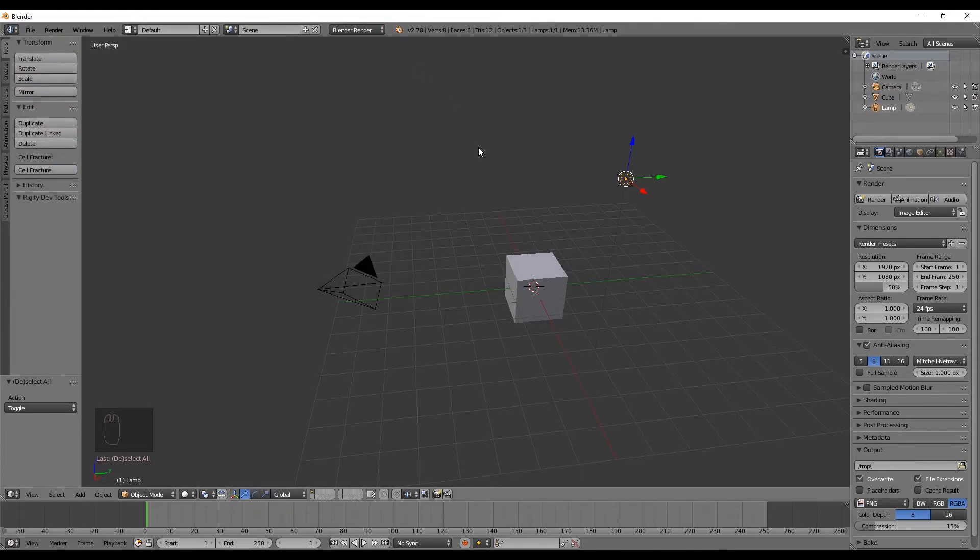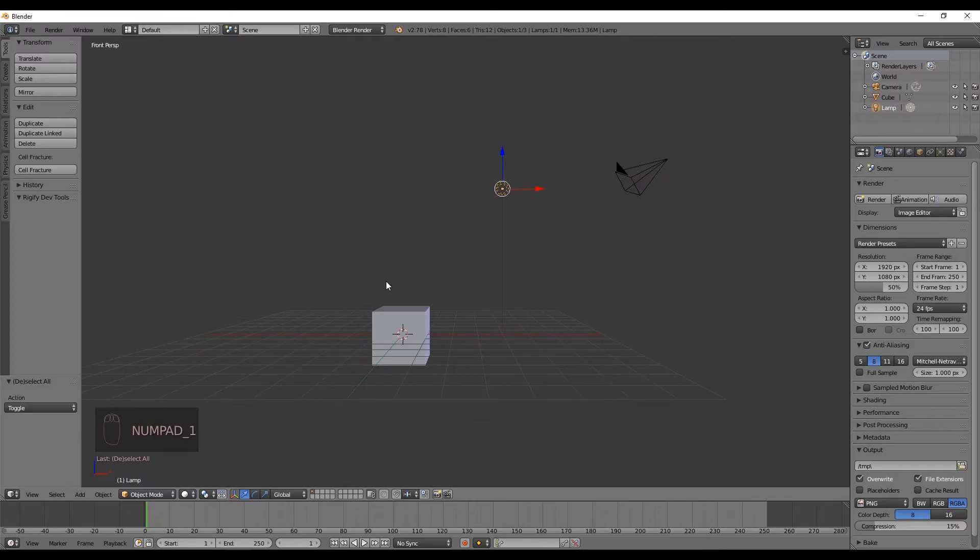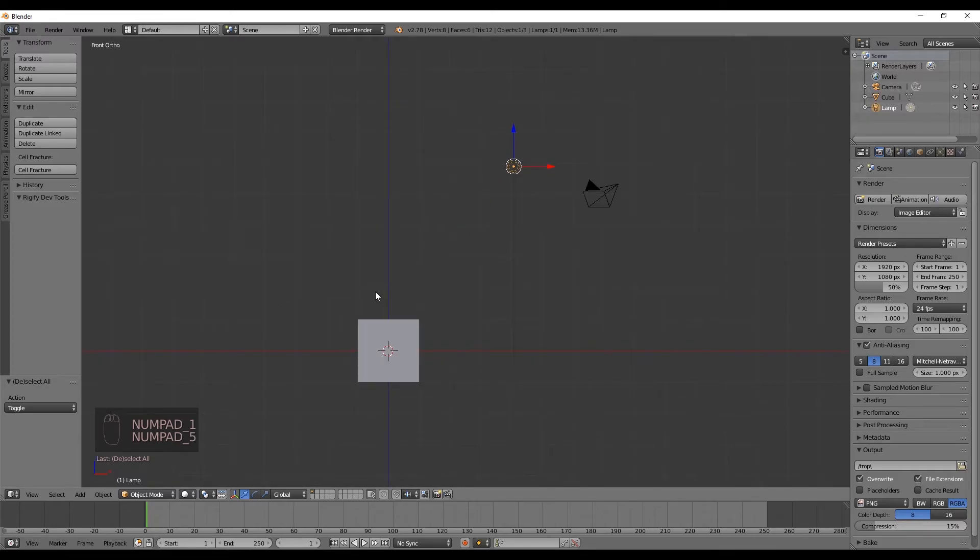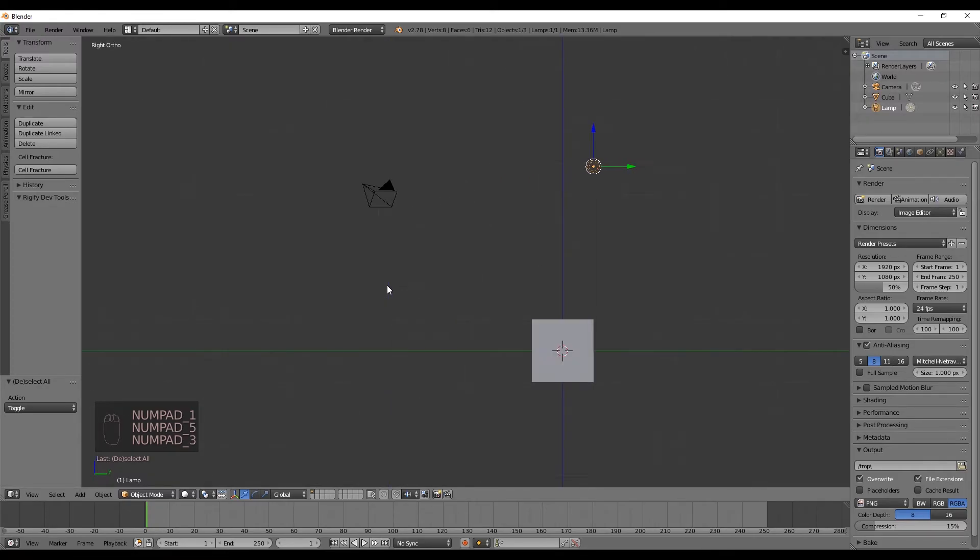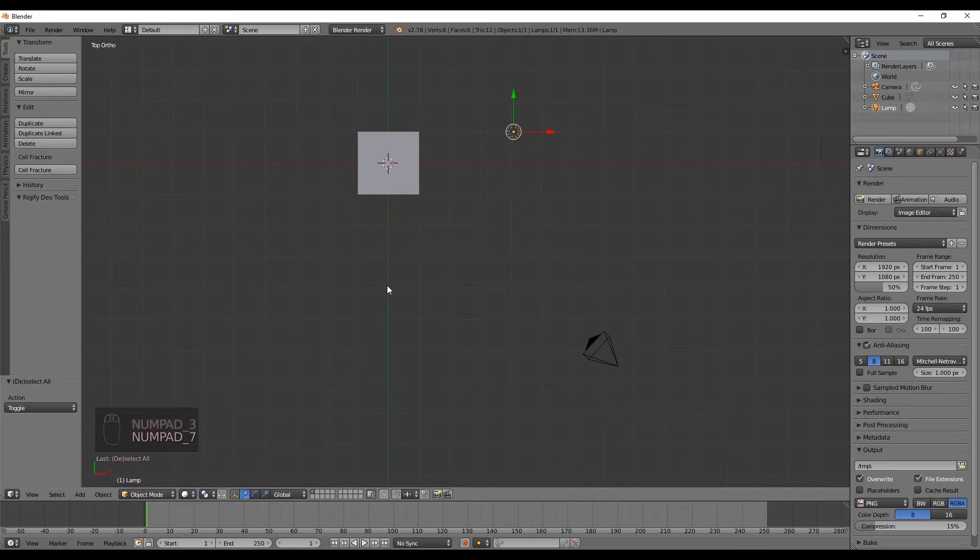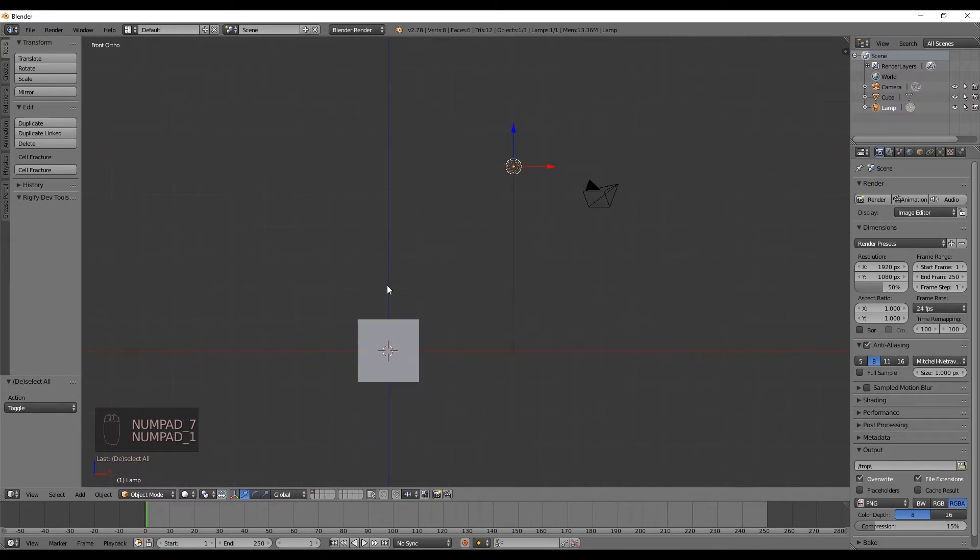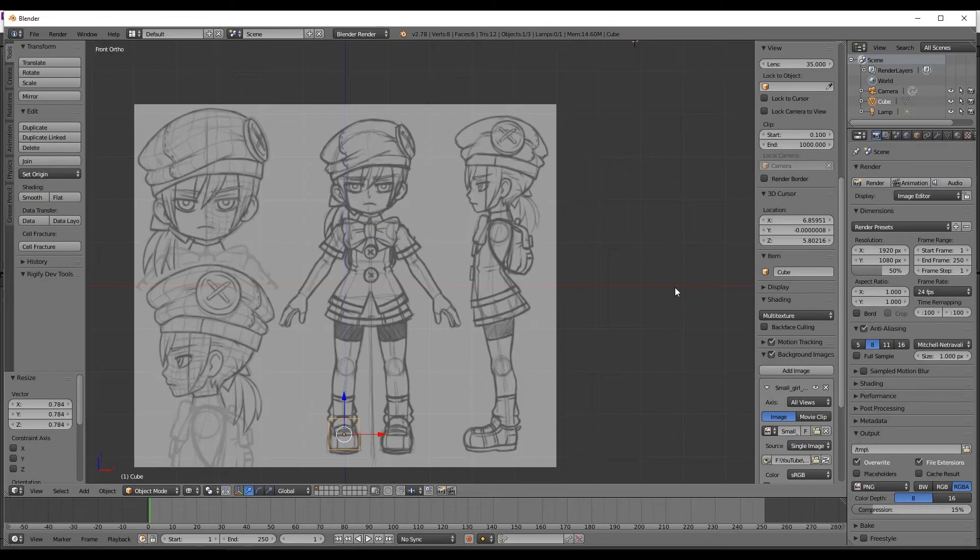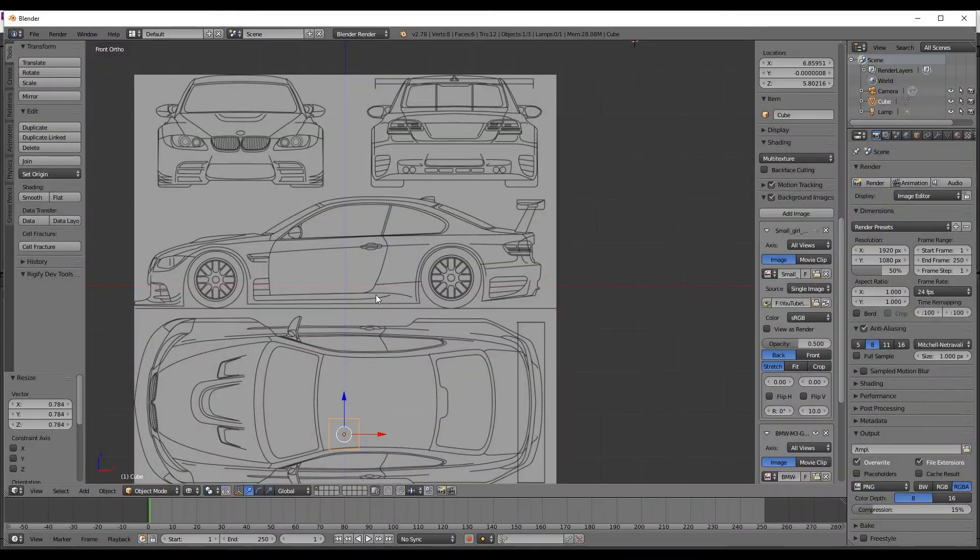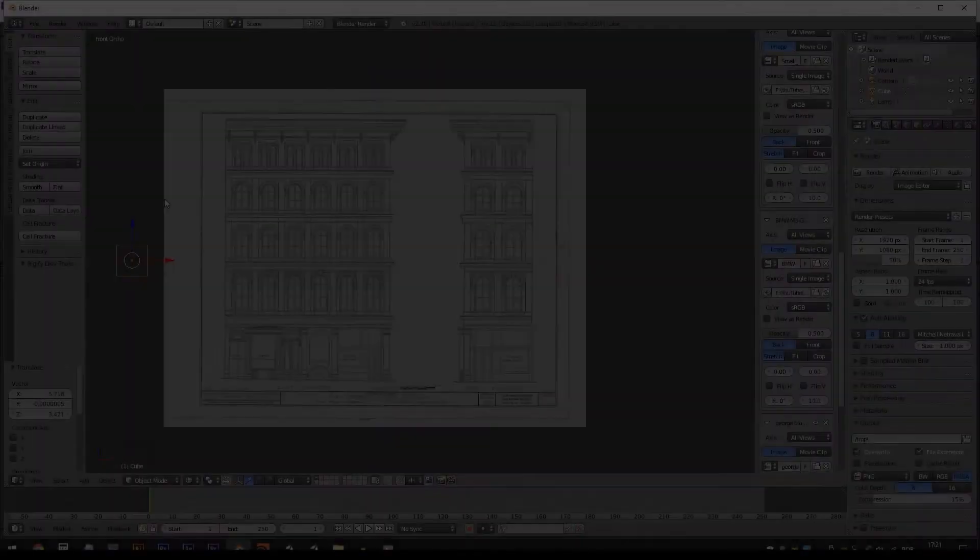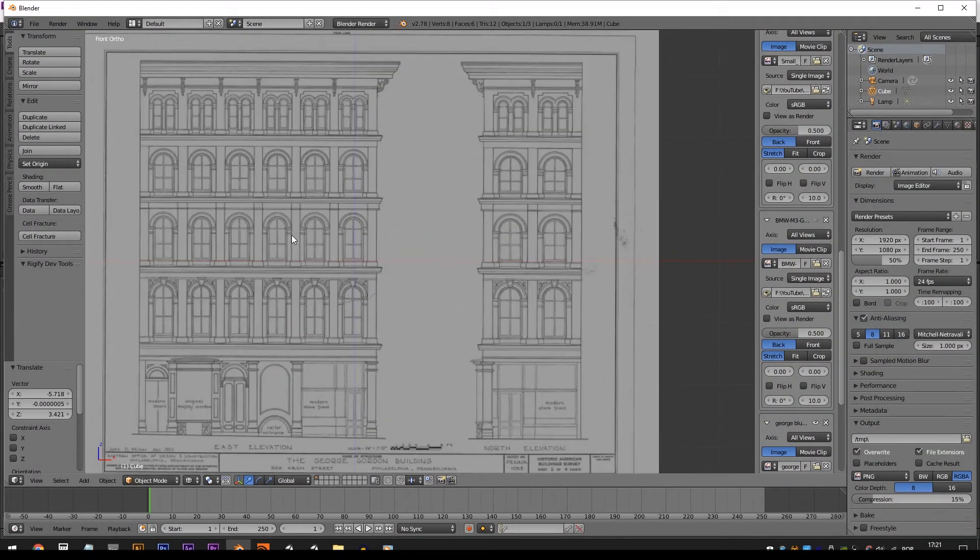And now you can also switch between the front view with 1, the right view with 3, and the top view with 7, which is really helpful to start modeling a character, a car, or a building from a blueprint.